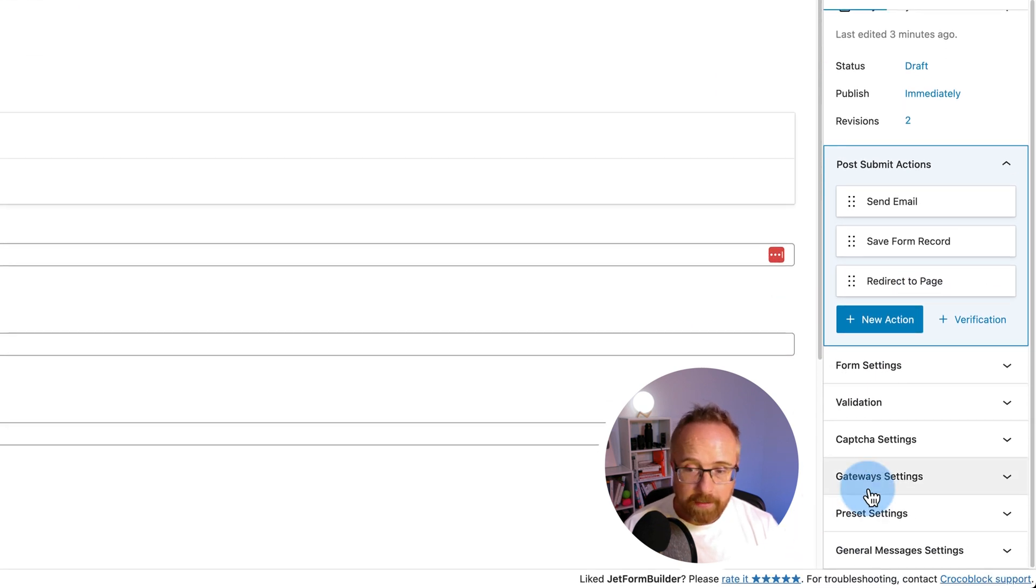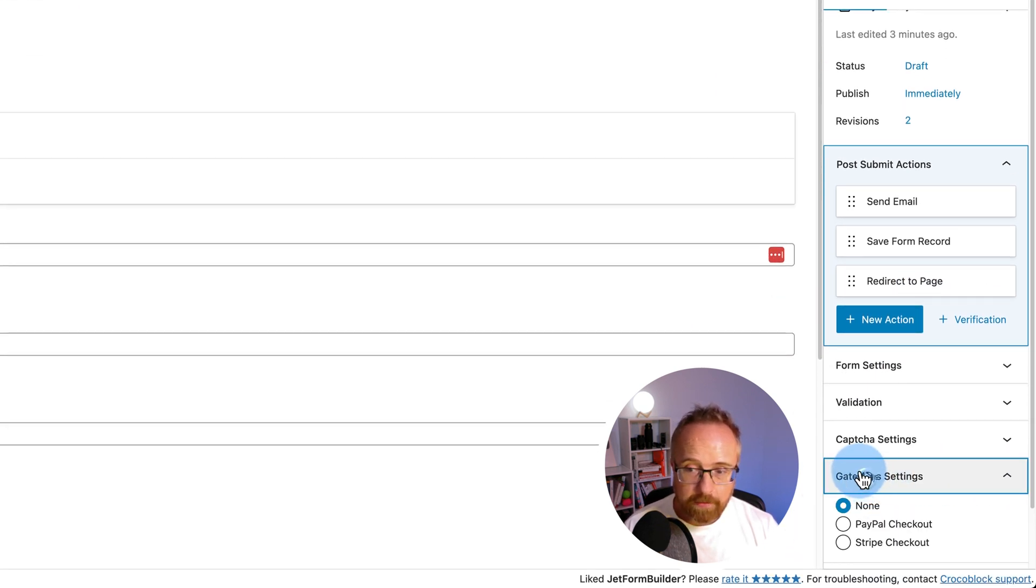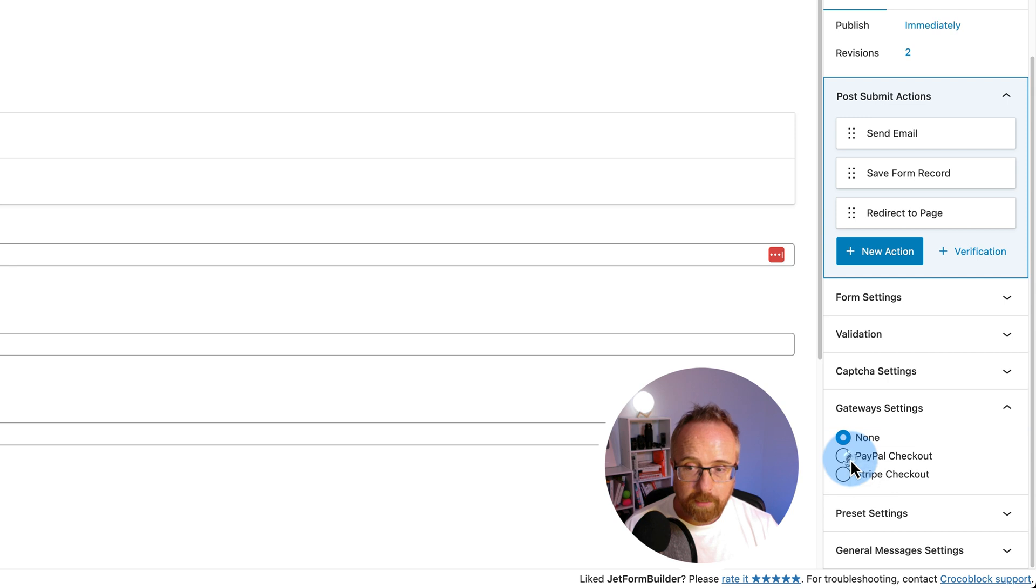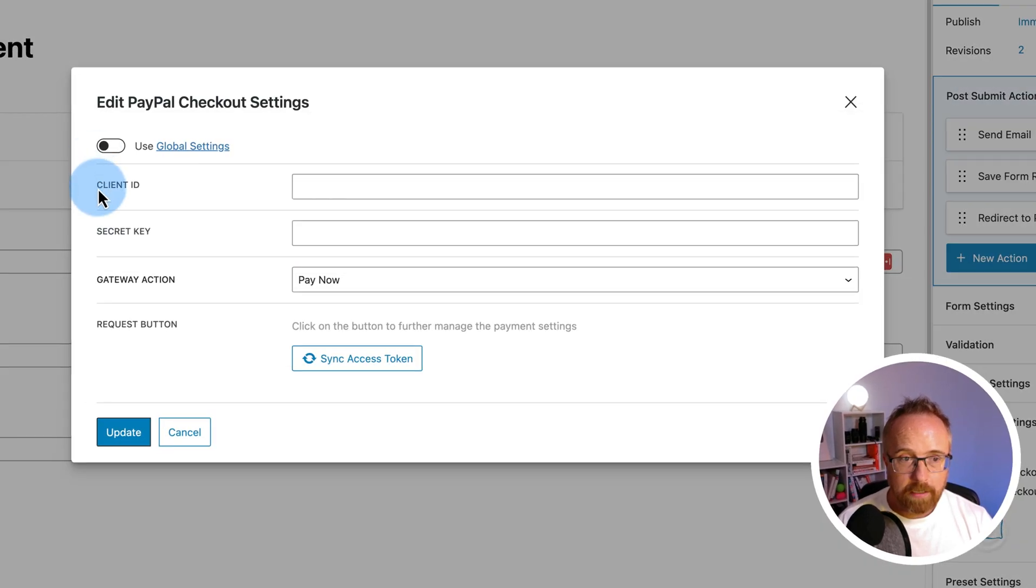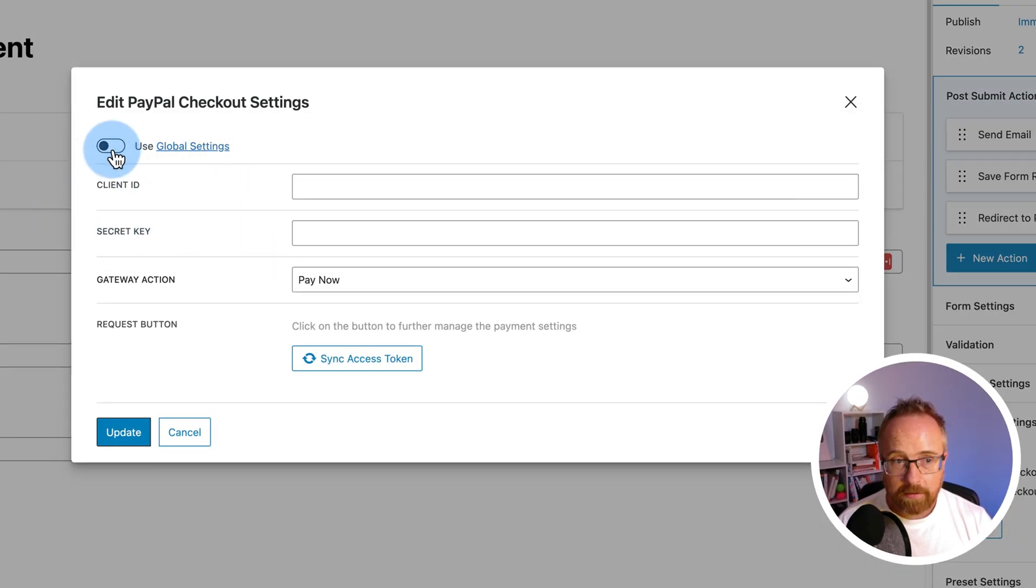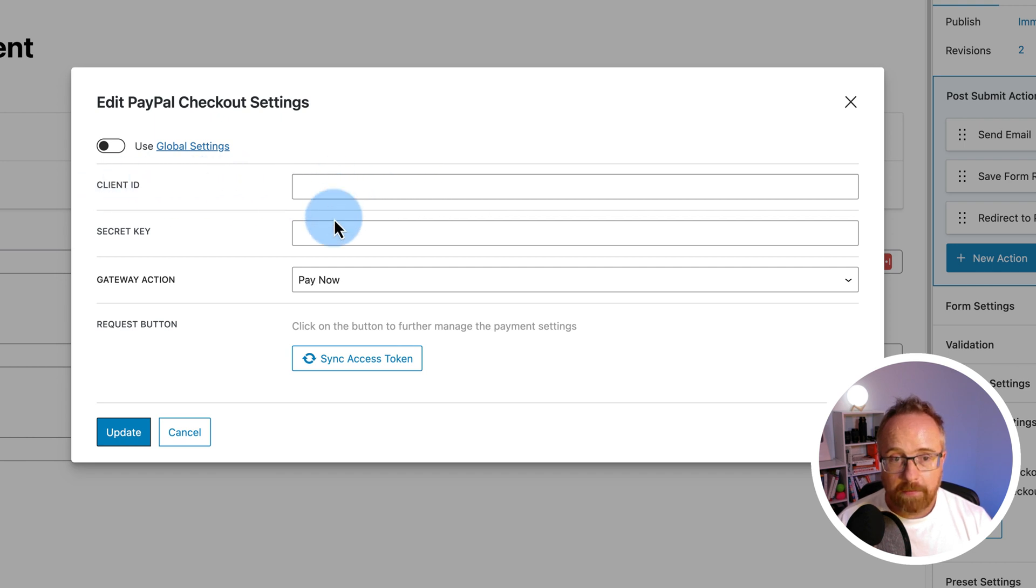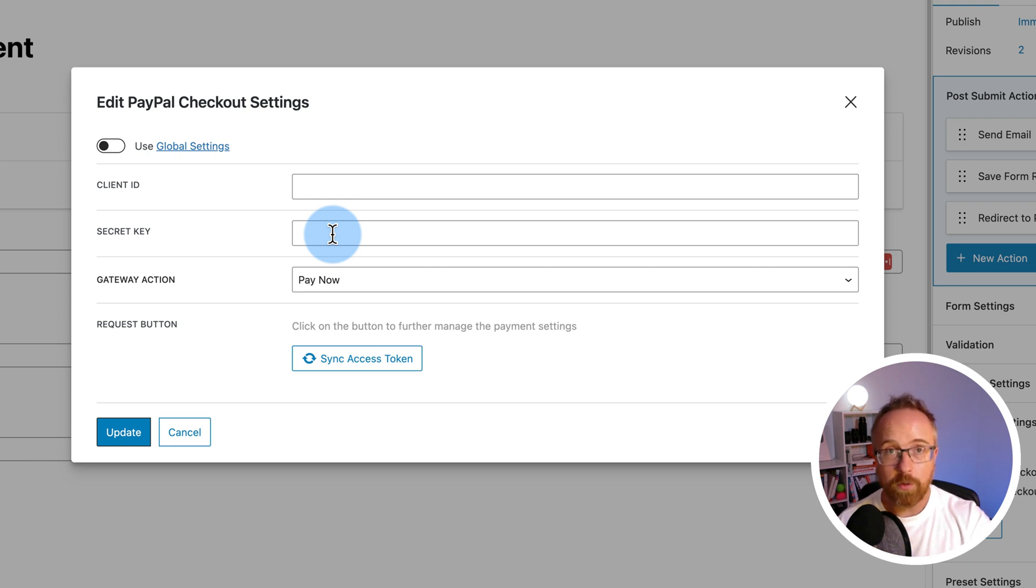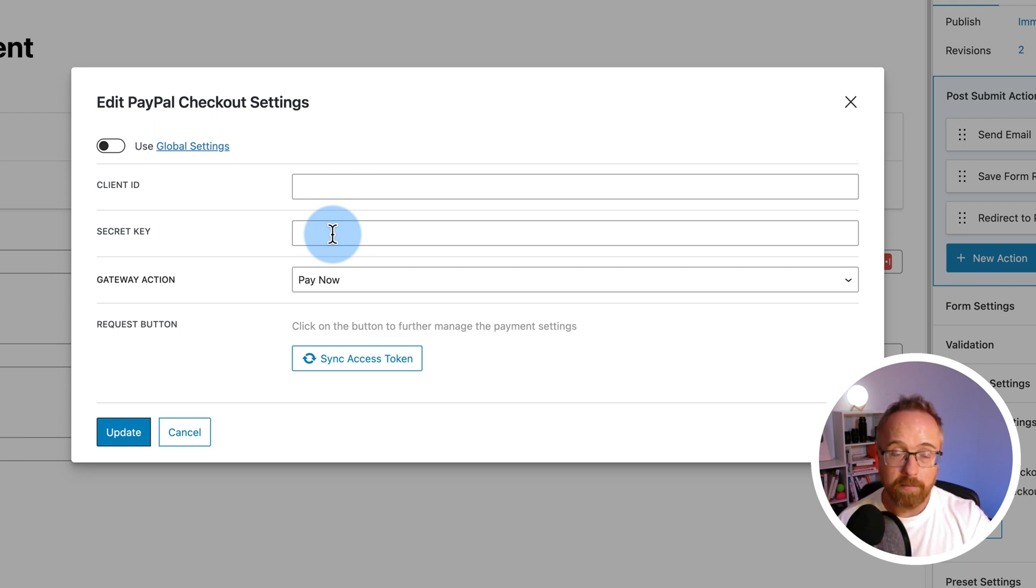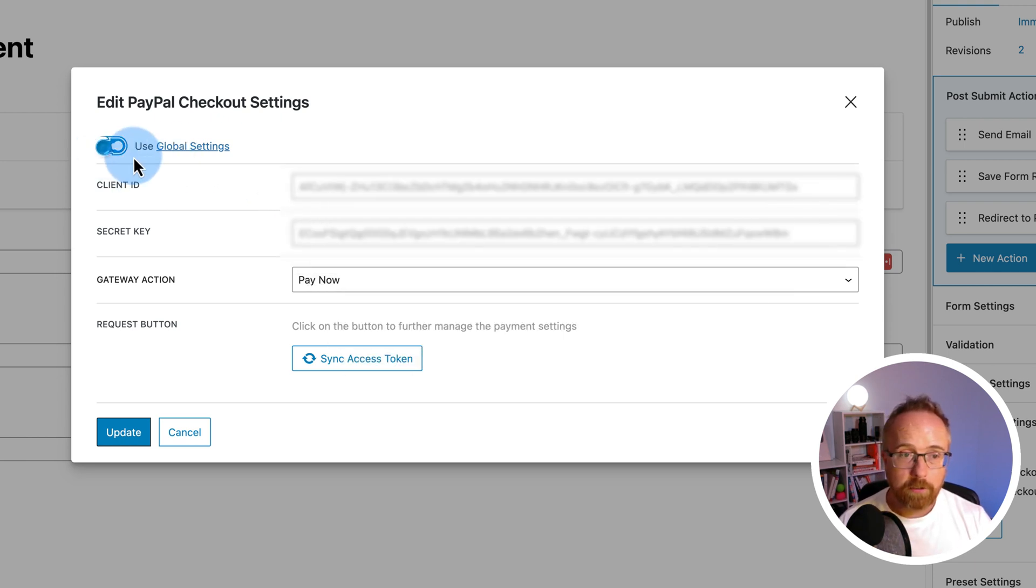For the payment gateways, specifically, we've got to click on gateway settings. I'm going to choose PayPal checkout. Click on edit. We can enter a client ID and secret key here, or we can click on this and use global settings. By allowing you to add them individually for every form, you could technically have every form send payment to a different PayPal account if you wanted to. I don't know why you would, but you could. I'm going to use global settings because that's what we set in the settings earlier. It pulls in the client ID and the secret key.